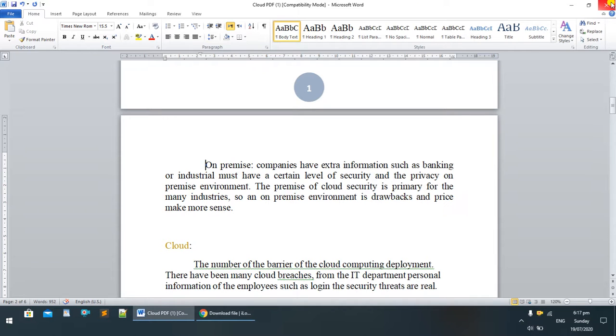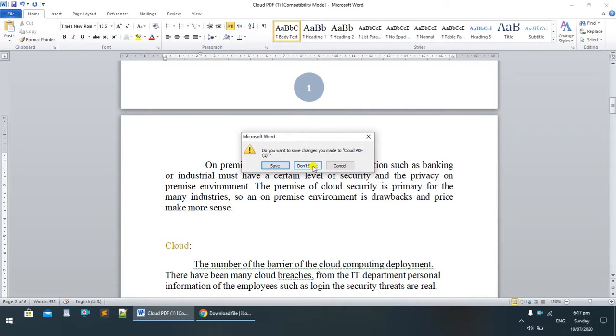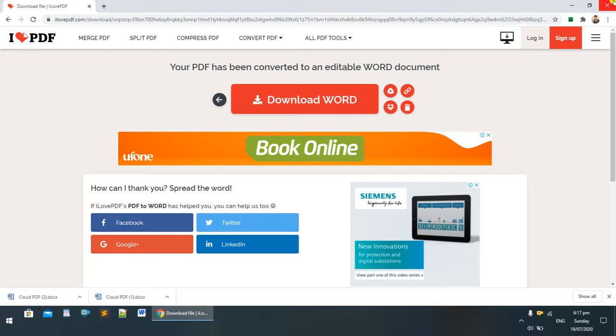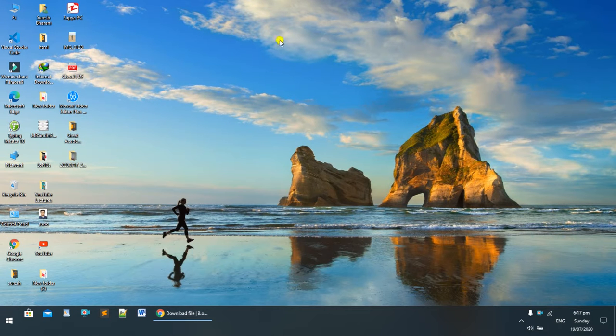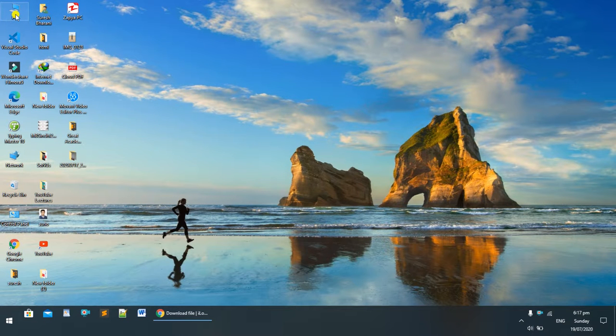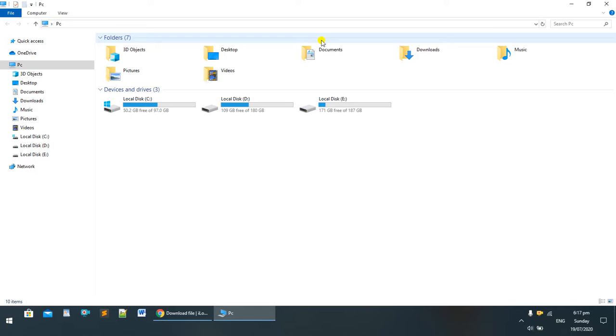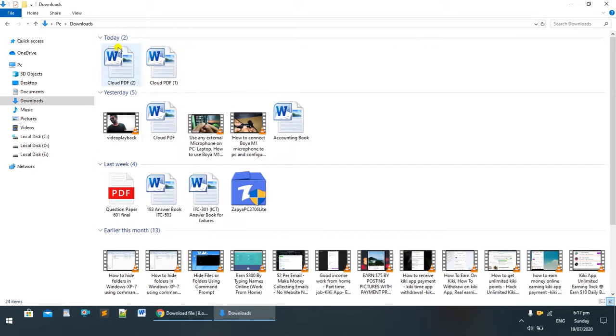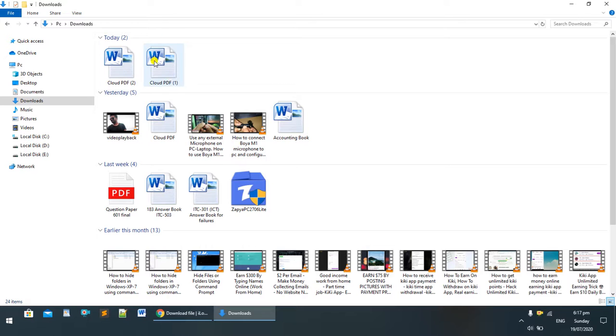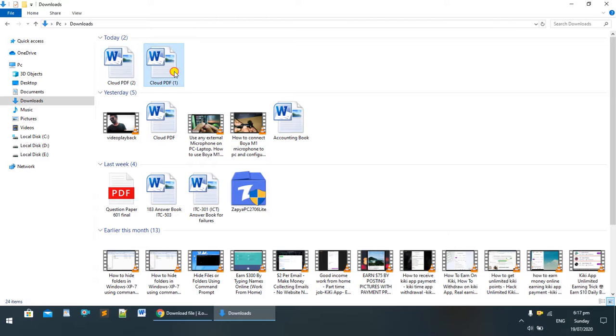Now where's our file? Don't save, minimize it. Go to PC, then go to Downloads. These are our files: Cloud PDF 1 and Cloud PDF 2, because two files were downloaded.